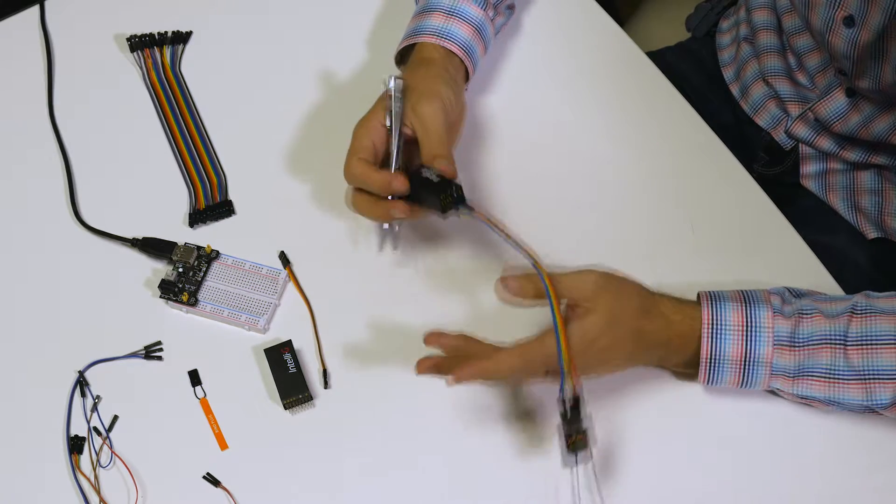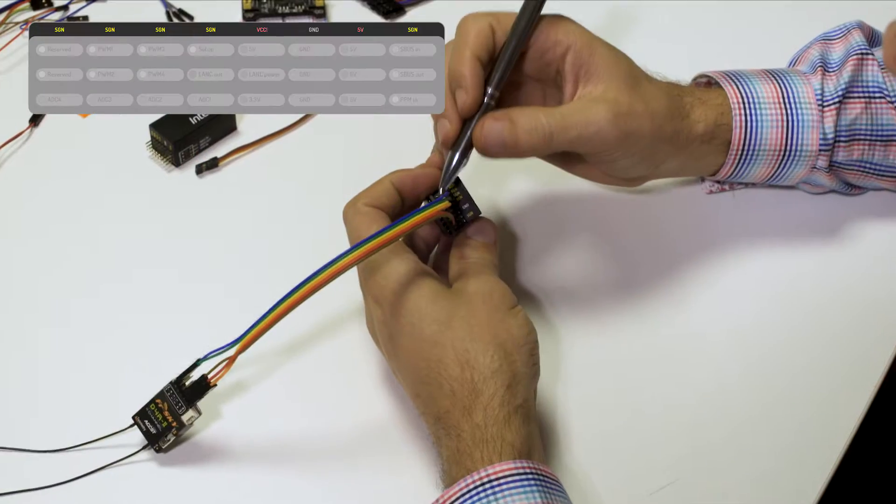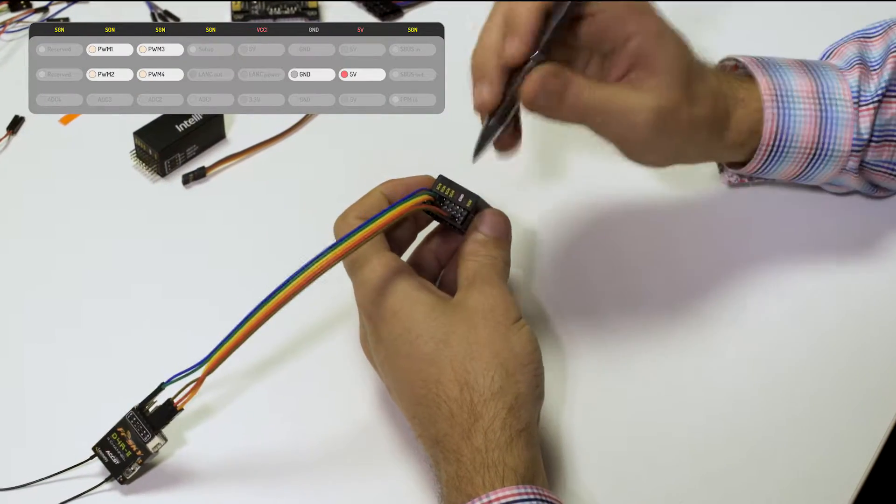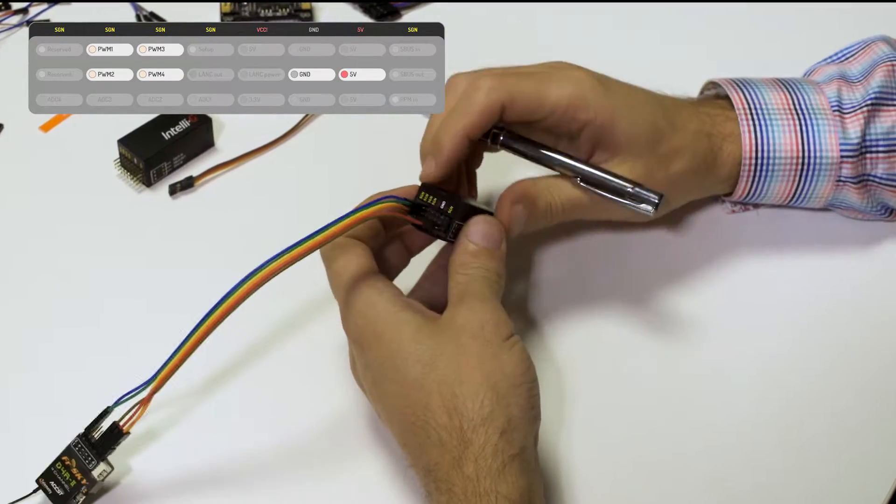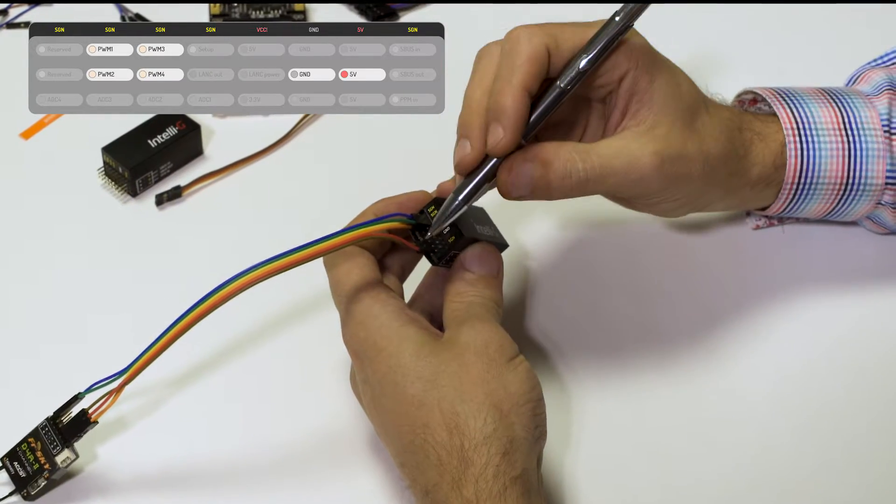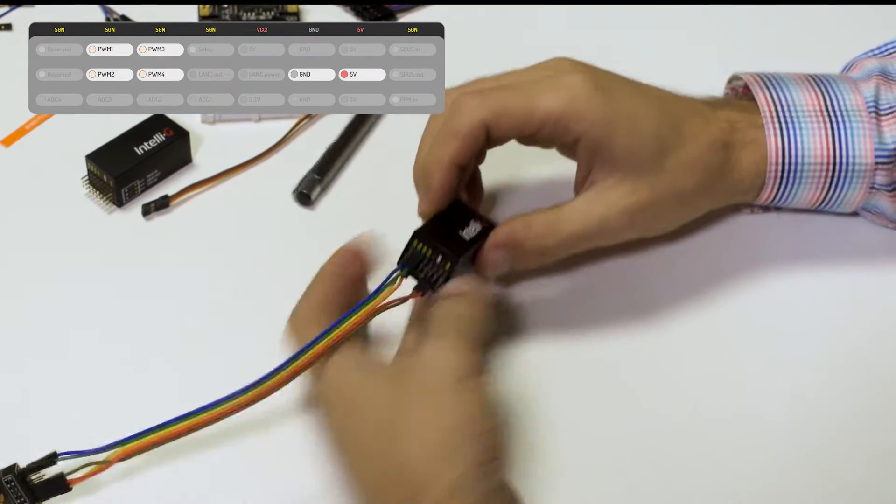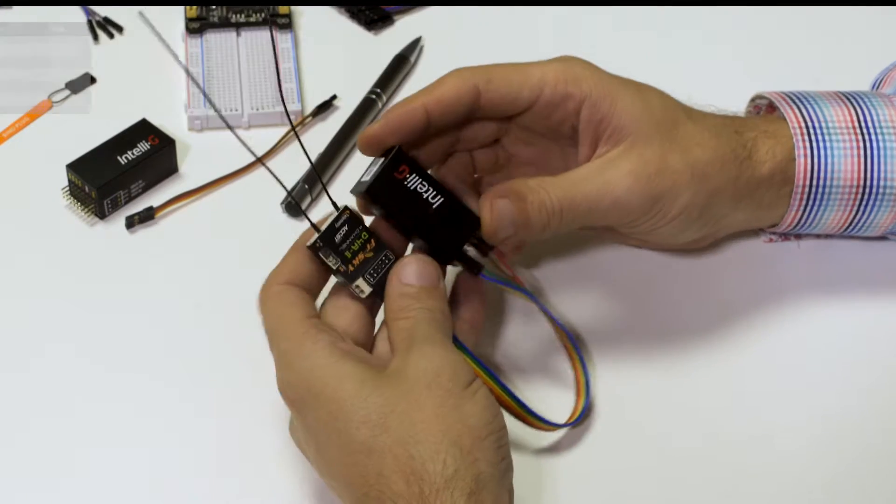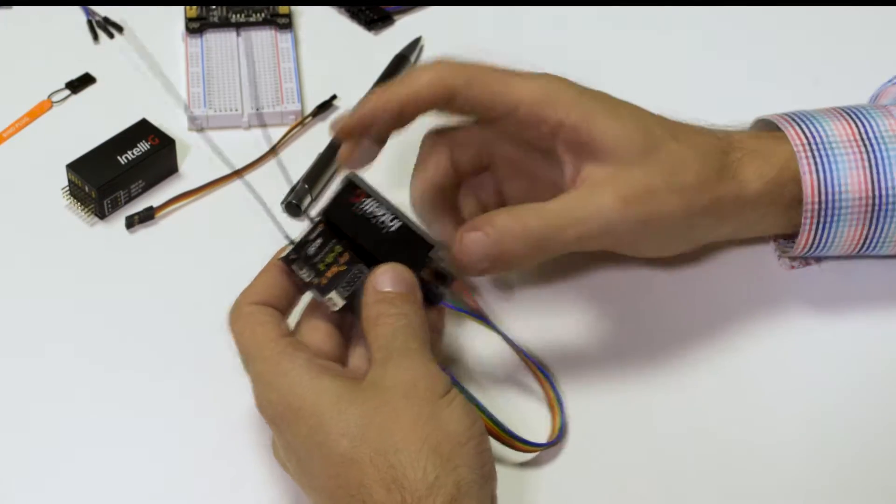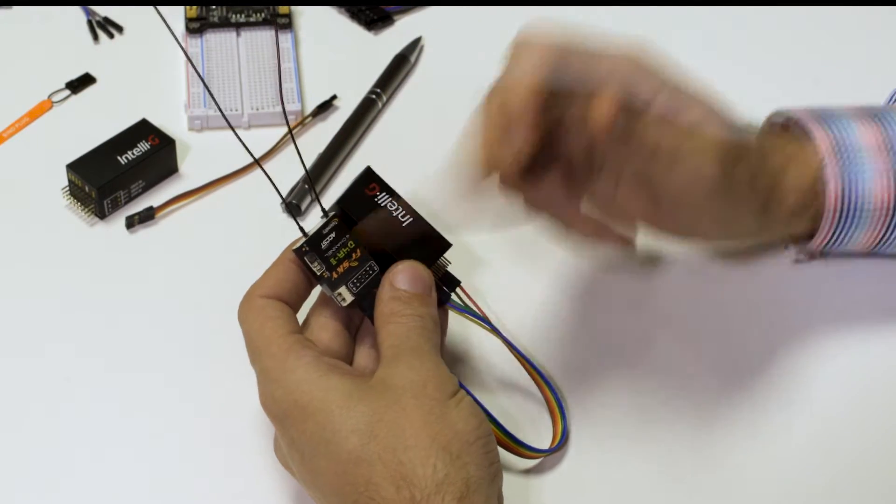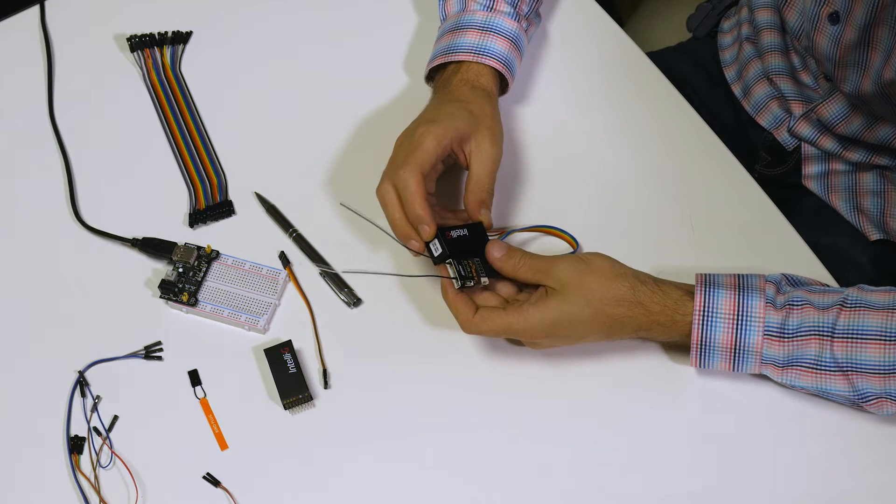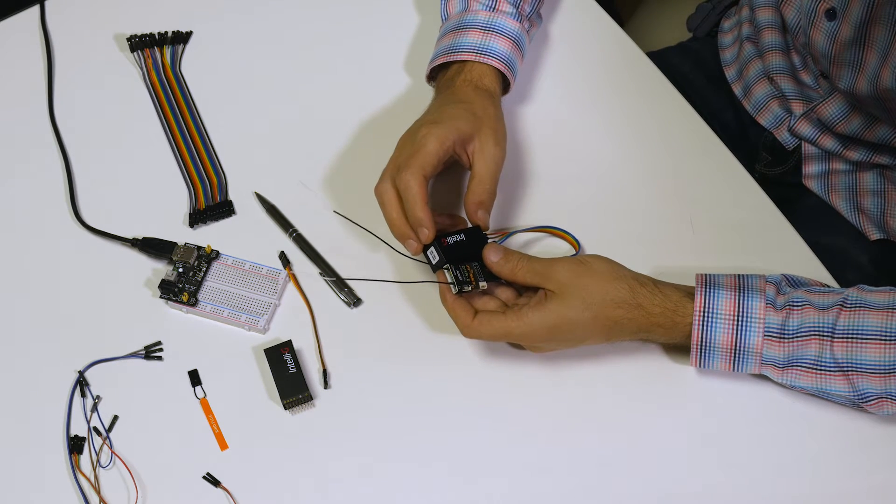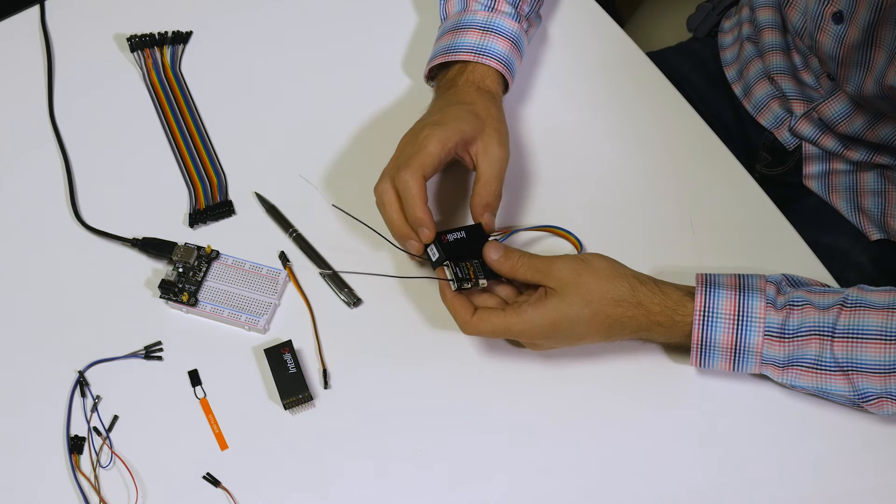We have four PWM signals coming into IntelliG and we have a five volt and ground. Assuming that you have already supplied your receiver with five volts, this means that you can also power IntelliG from the same five volt source as long as the source can supply enough power.